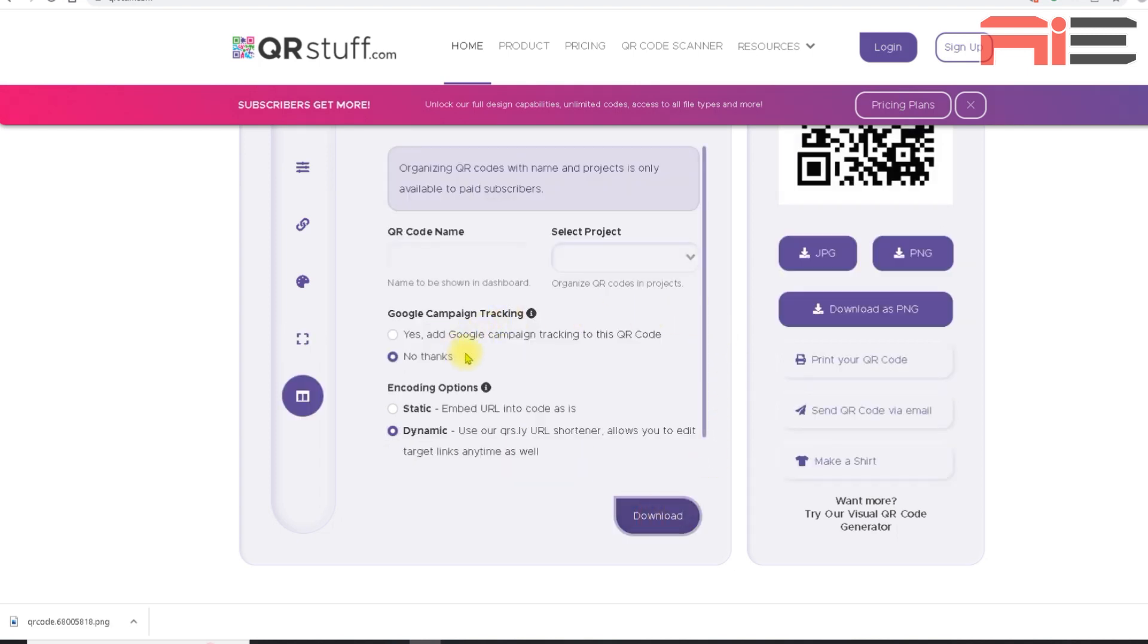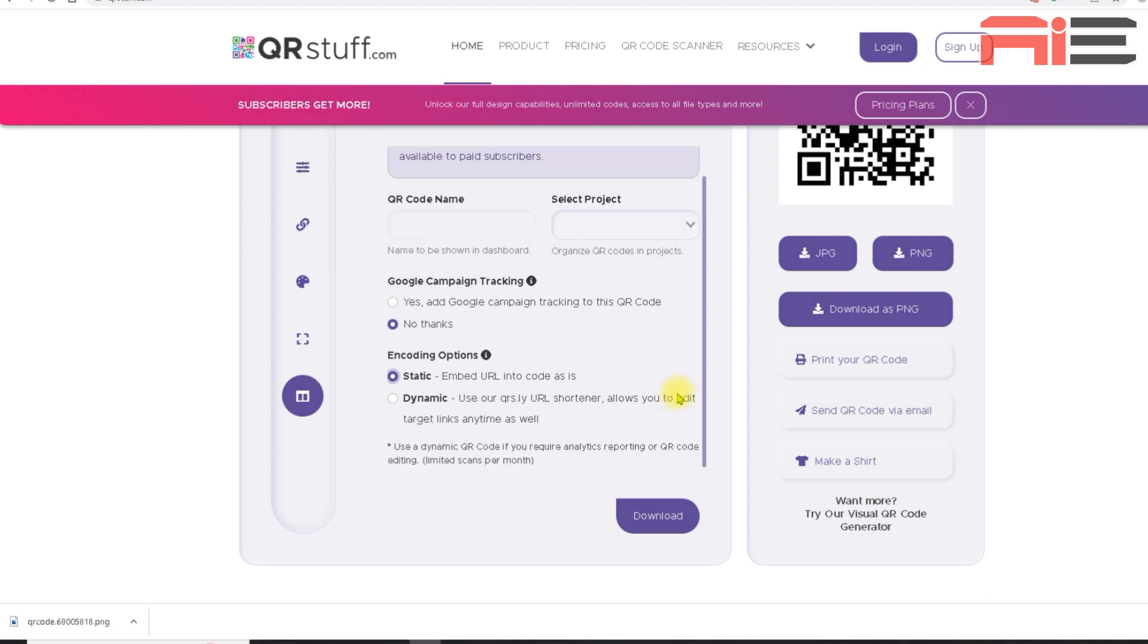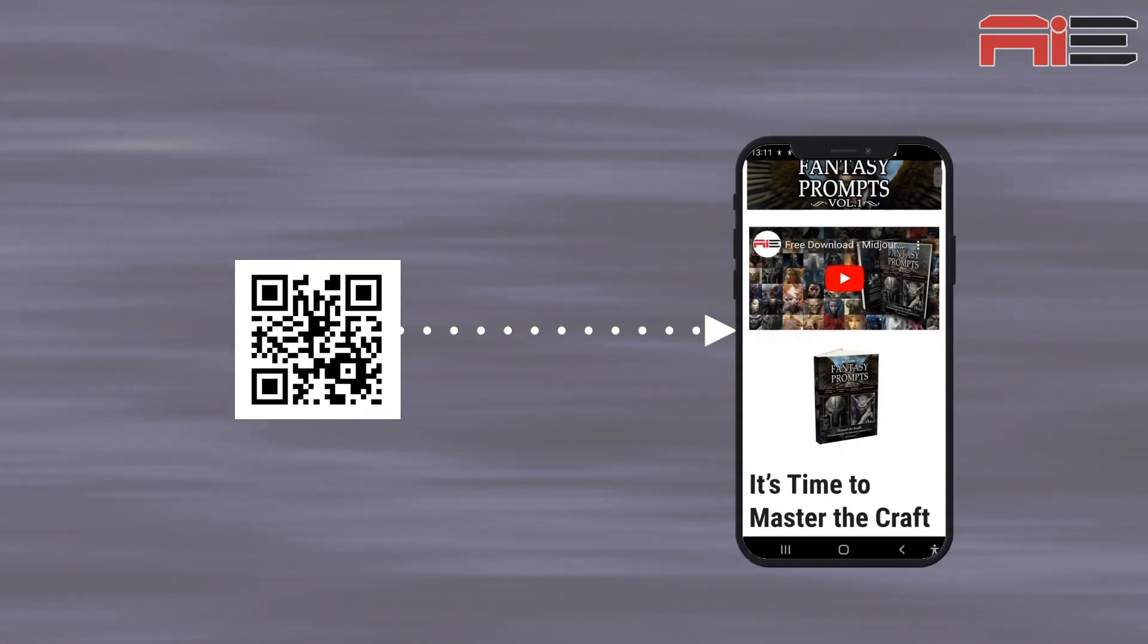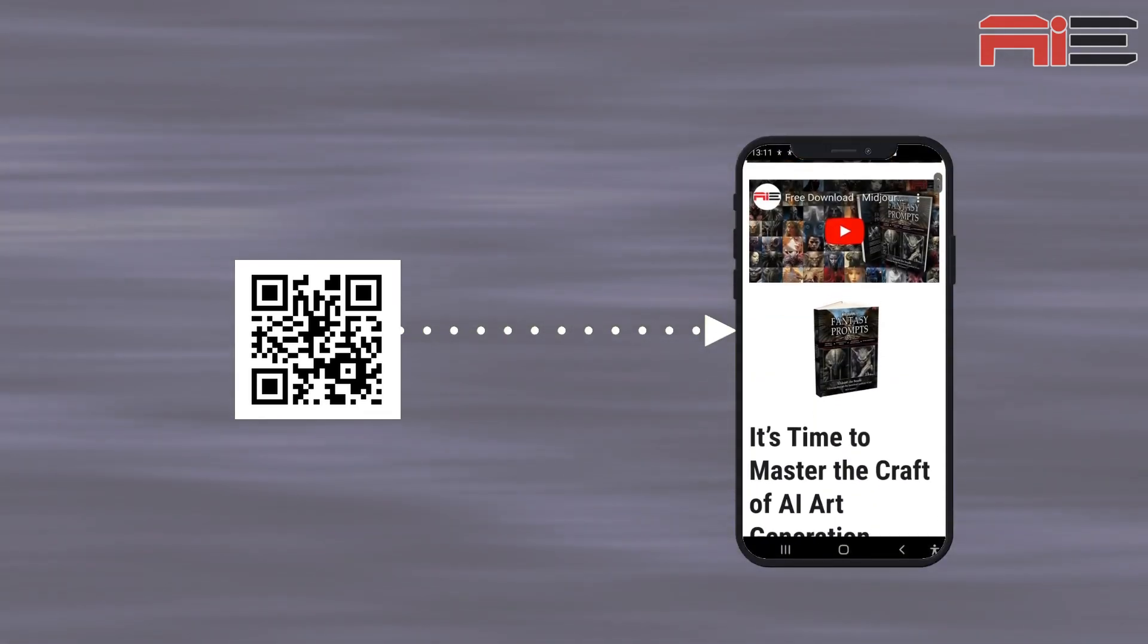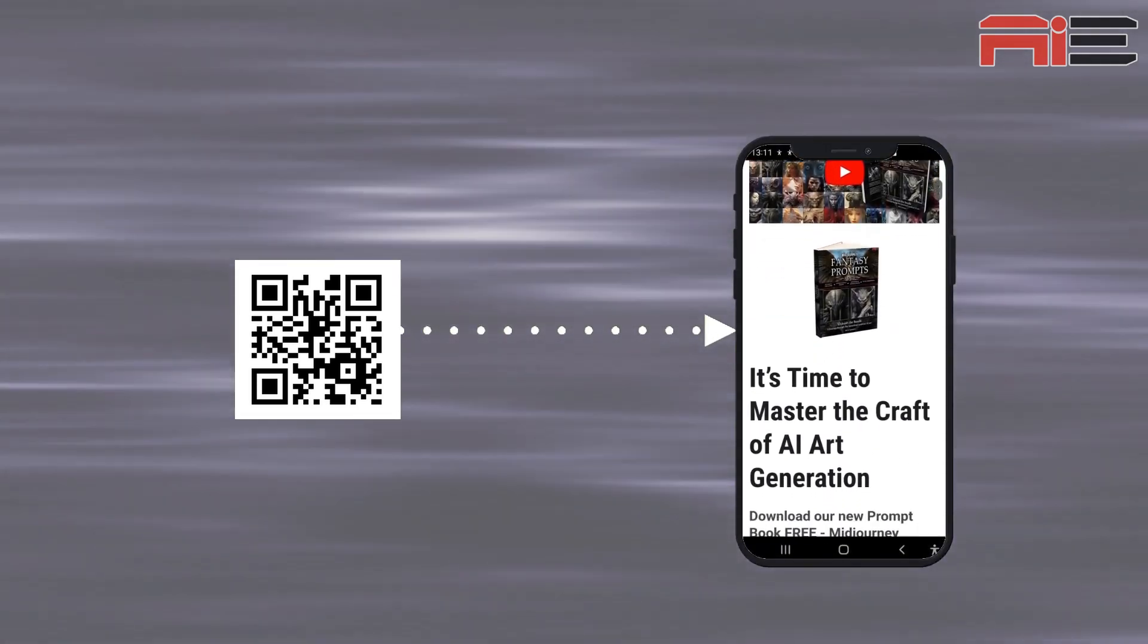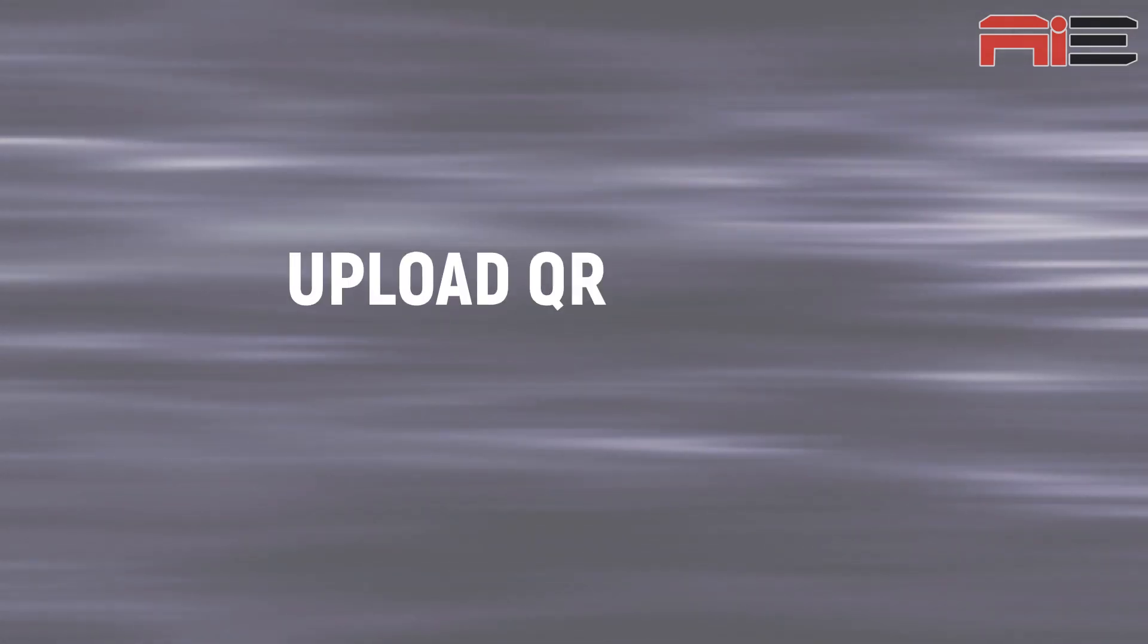So I'll hit next step. I'm going to ignore these top two boxes. I'm going to leave the Google campaign tracking as no thanks. And under encoding options, I'm going to change it to static, because if I chose dynamic, then the number of times the QR code could be scanned a month would be limited, unless I upgraded my QR stuff account. Now I can just hit download at the bottom here to get my code, or click download as PNG on the right. And now I have my basic static QR code, which directs to my chosen destination using a shortened URL. And I'm ready to now move on to the next step, which is taking it over to Think Diffusion to blend it with some artwork.